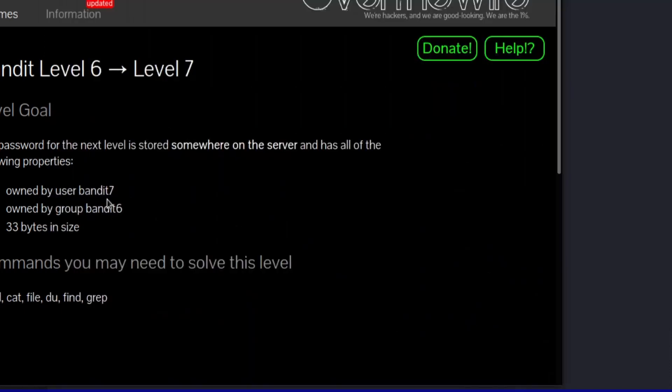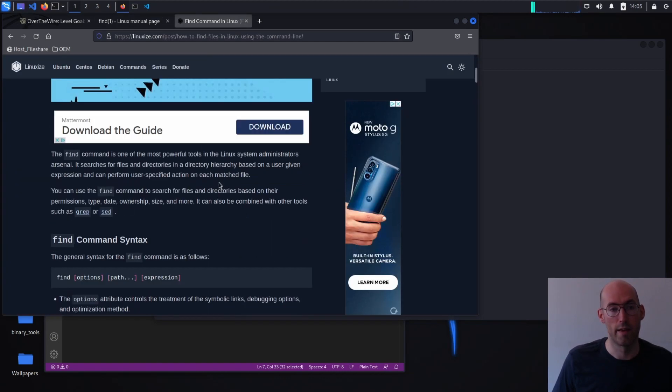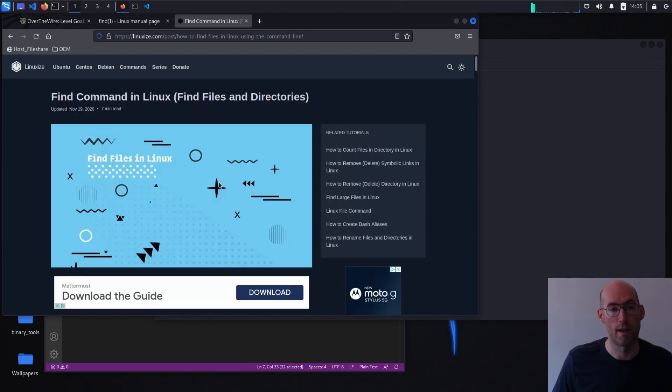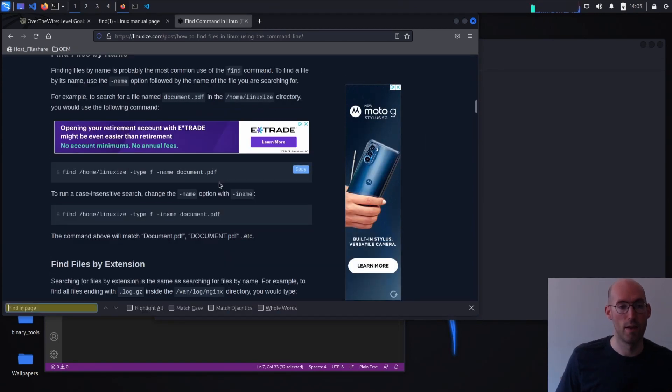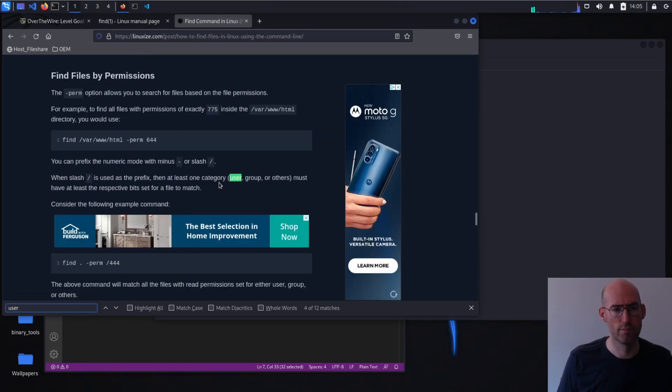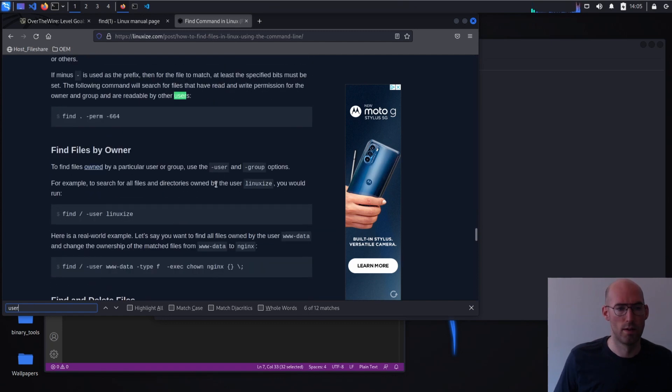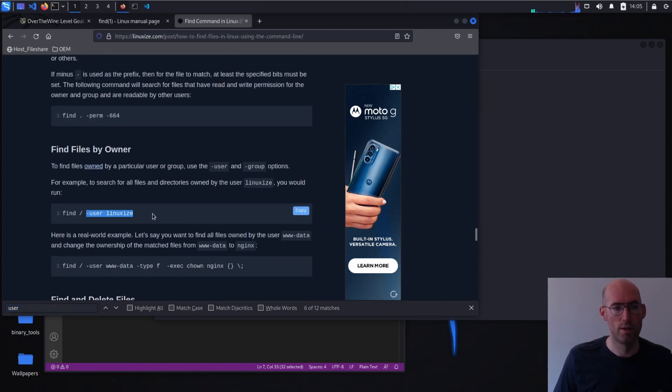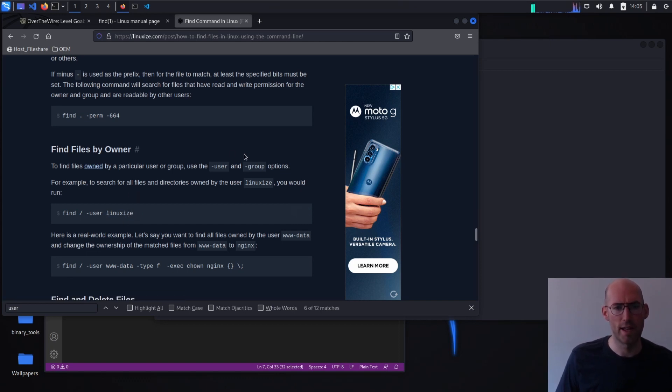So what we're going to do here is we're going to search for something where the user is bandit7, the owner is bandit7, and the group is bandit6. And we are going to have to take a quick look to find out how to search by user. There we go. So find by owner. So minus user, and then the desired user. And I believe, yes, group is the same thing.